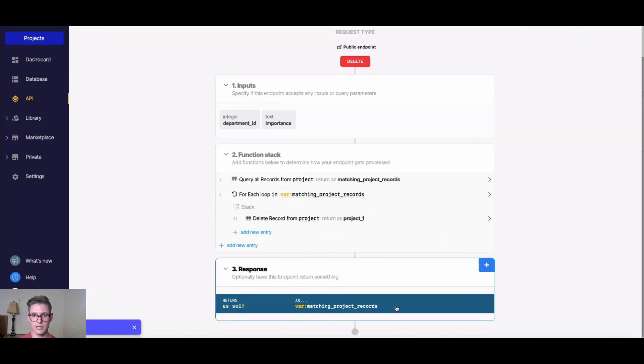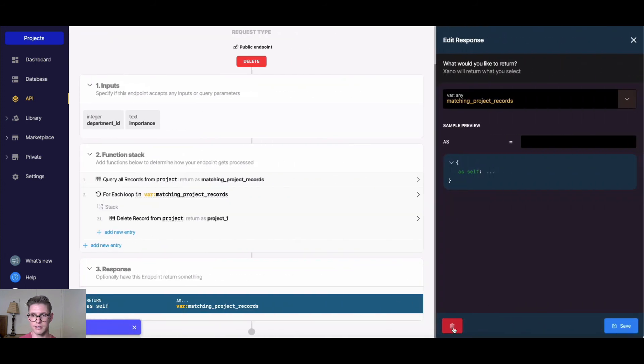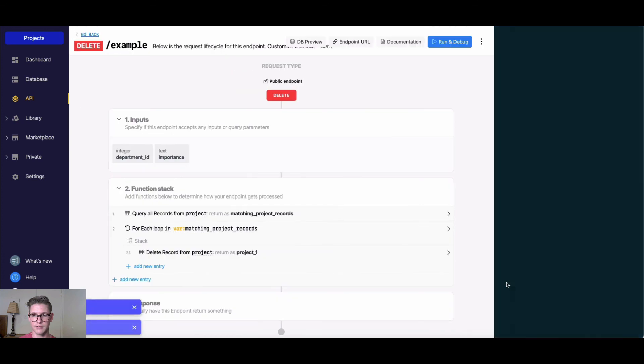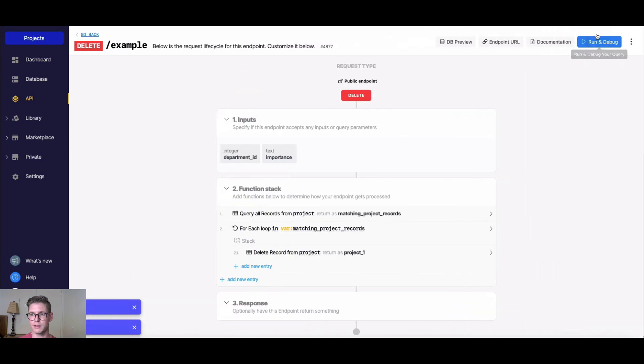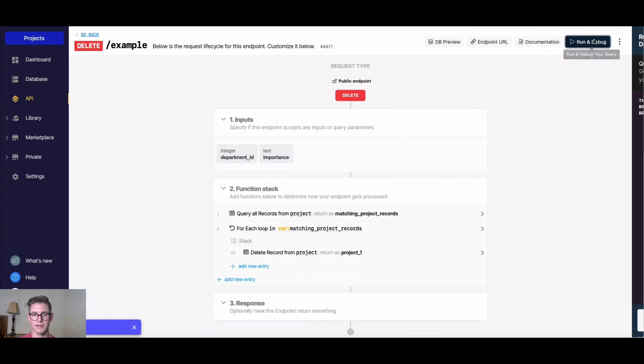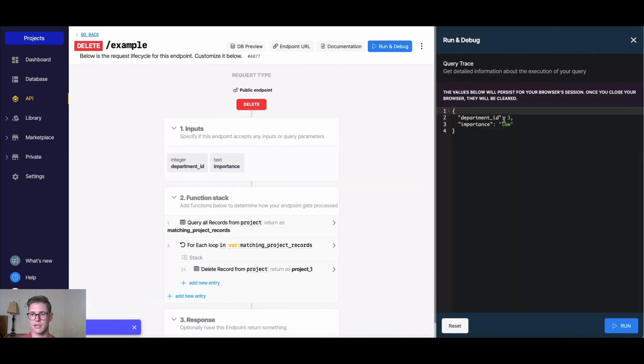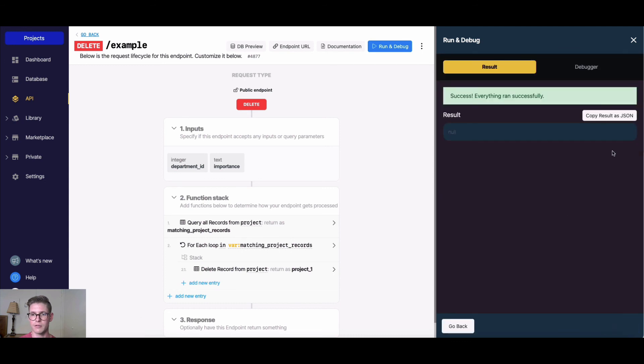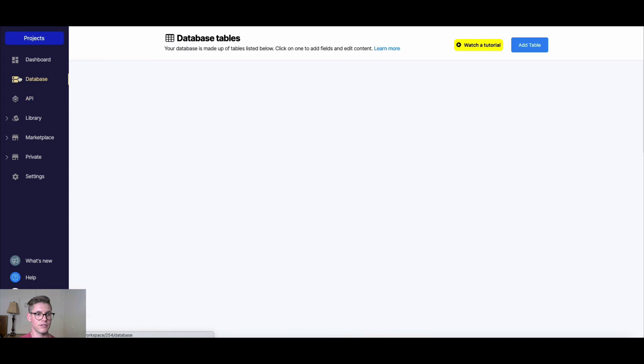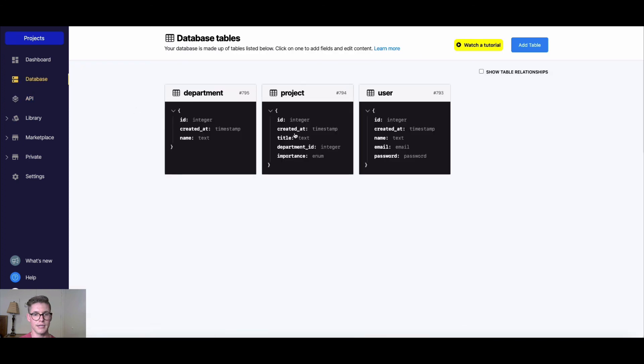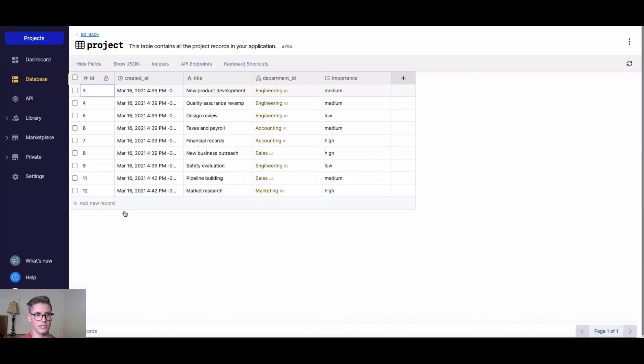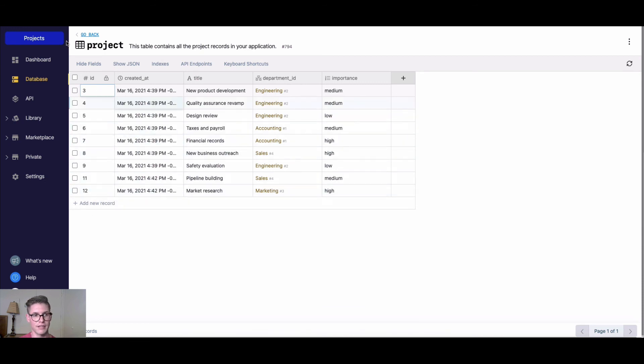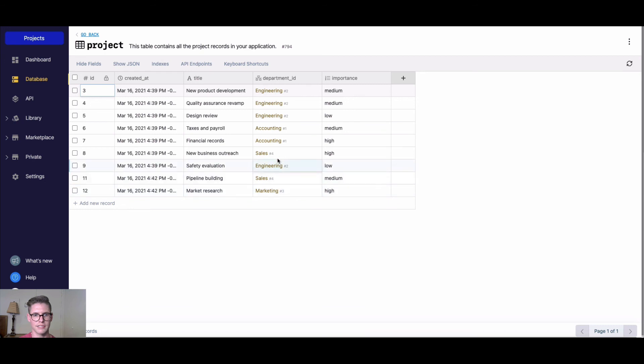We don't even need a response anymore. But now if I run this, and I will say department three and low, we can see it was a success, that everything ran successfully. If we go to our database and go to our projects, we'll see our records went from 12 total before to nine. We'll see there's only one marketing project left, and it's of importance high. So we can see all those other marketing ones got deleted.